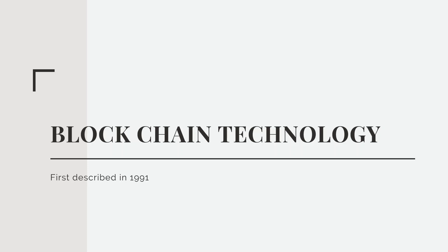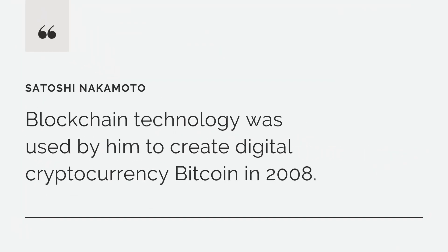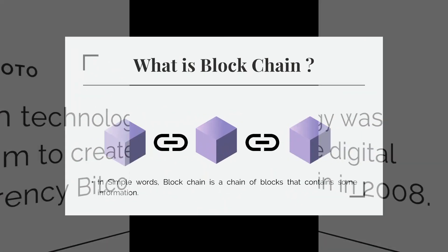Blockchain technology was first described in 1991 but it was not used much until Satoshi Nakamoto created digital cryptocurrency Bitcoin in 2008 using blockchain technology. Blockchain is a chain of blocks that contains some information.